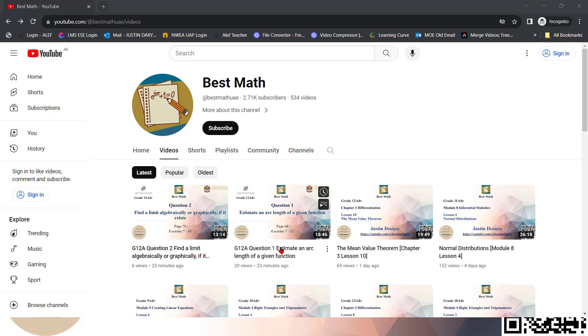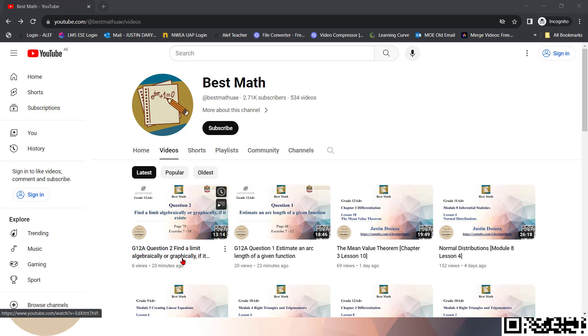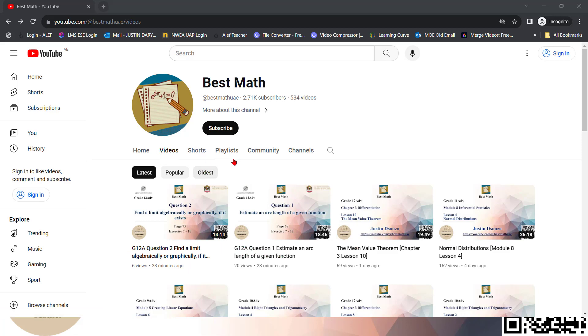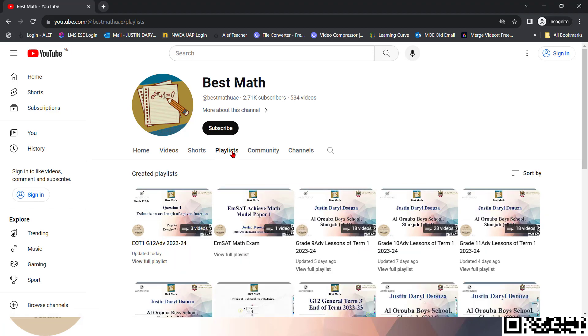For all the EOT questions, I will put the grade like G12A advance. That's grade 12A advance. Question 1, question 2, and so on. If it's grade 11, it'll be G11A, and so on. But the best and the easiest way would be going to the playlist here.